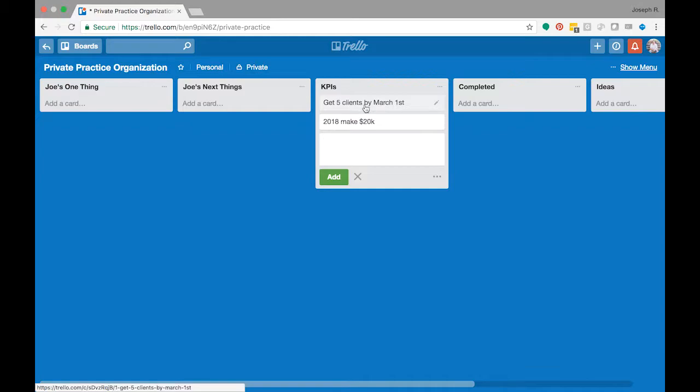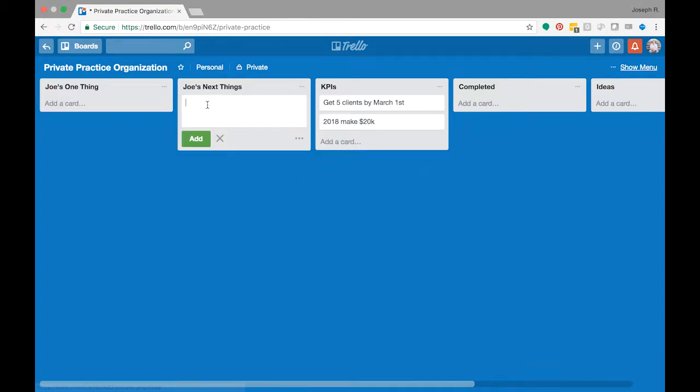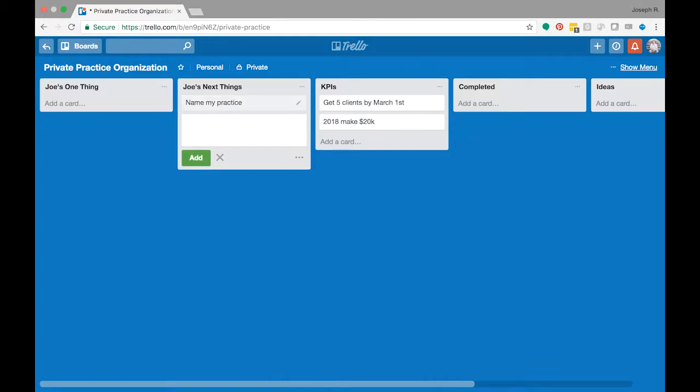All right, so we've got a short-term KPI and a long-term KPI here. So now let's work backward from those KPIs and imagine I don't have any counseling private practice at all, or I just want to increase things. So I might brainstorm: I have to name my practice, after I do that I'd probably need to file my PLLC.